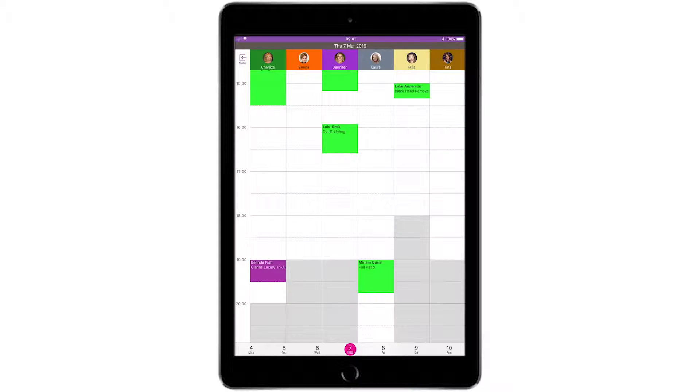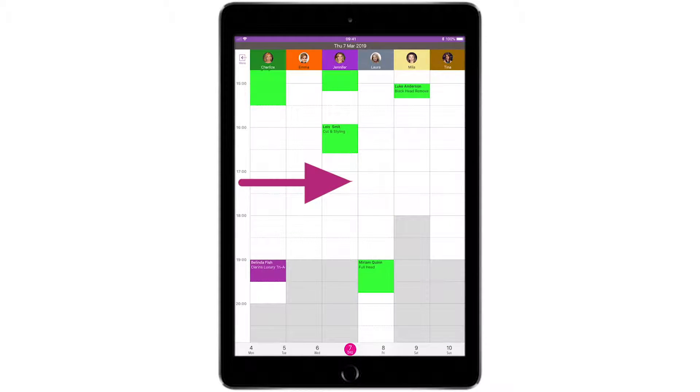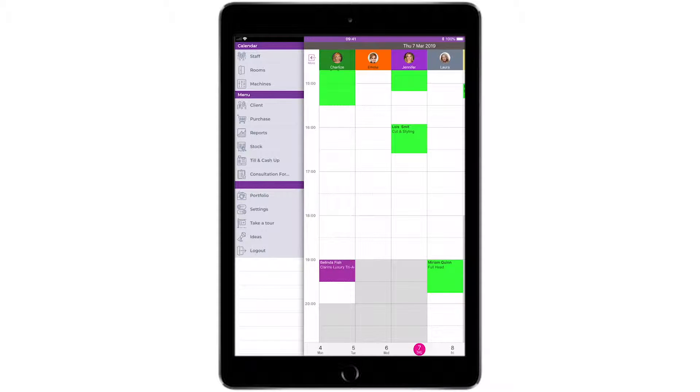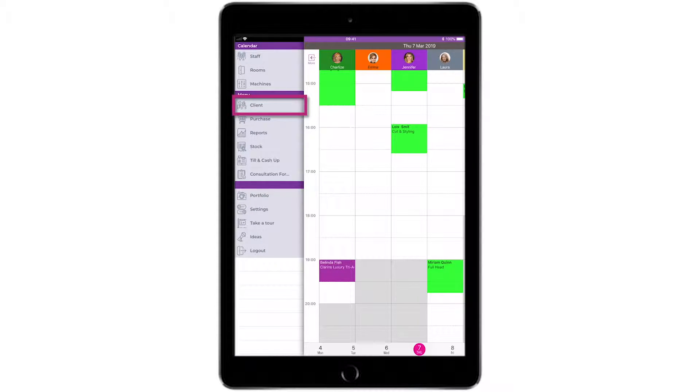To view the client card or client timeline, swipe to the right of the screen or tap the More button at the top left hand corner of the screen. From the menu list, select Clients.